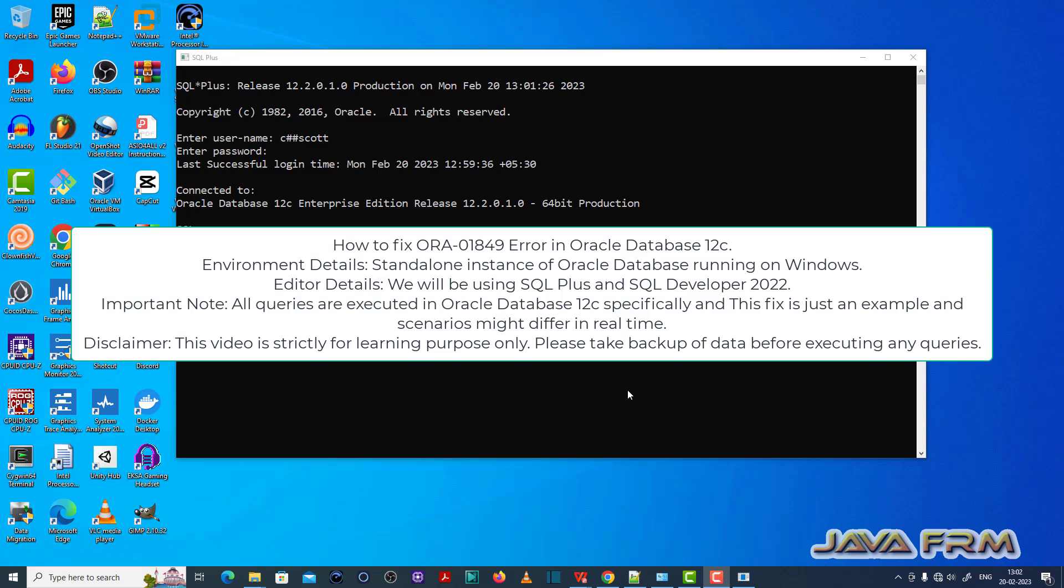Welcome to Java Forum. Now I am going to show you how to fix ORA 01849 error in Oracle Database 12c.